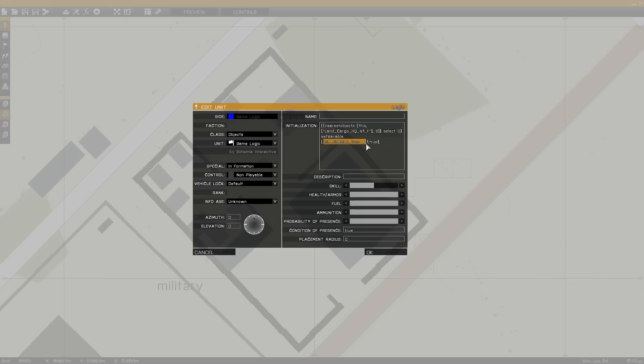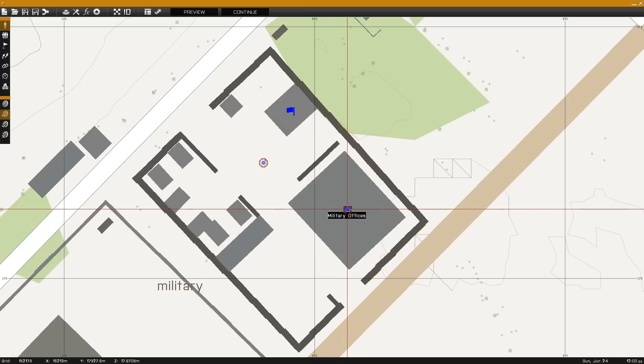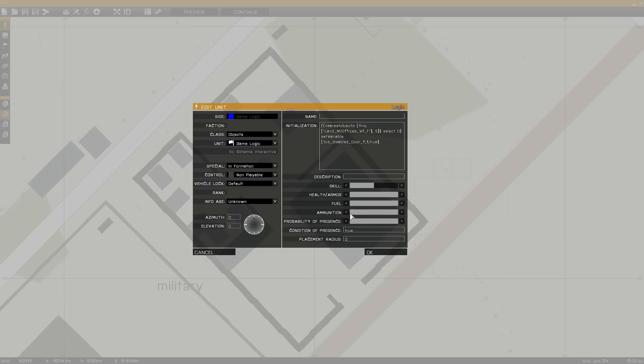Next we'd see the BIS Disabled Door command. The value in that command is the particular door being locked, and the value following it is whether it's locked or unlocked — 0 being unlocked, 1 being locked.